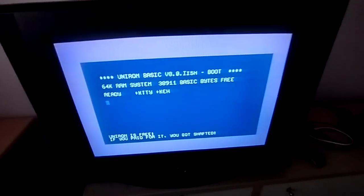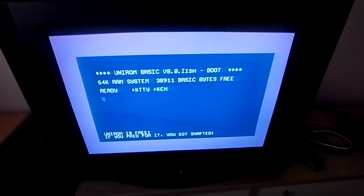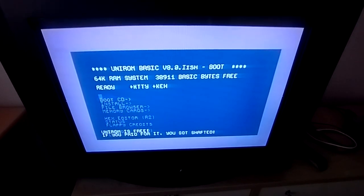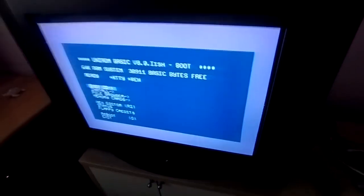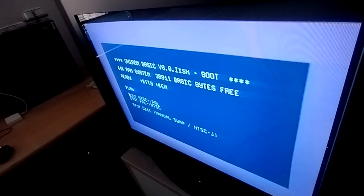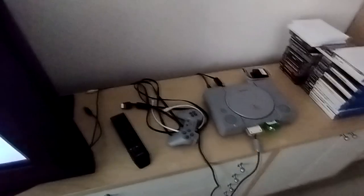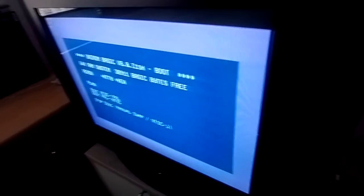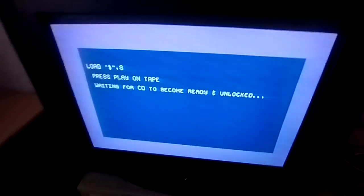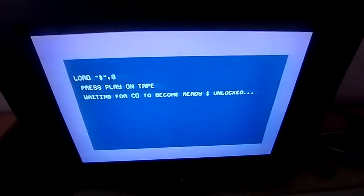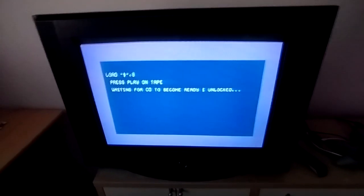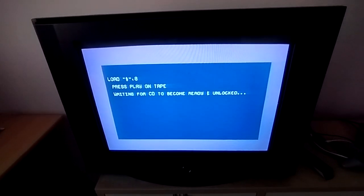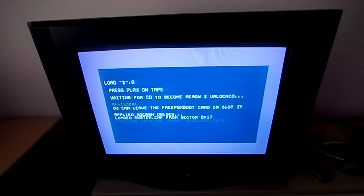This is Free PSX Boot, this is Unirom as well. I'll show you the boot CD as well so you know how it works. You go on boot CD, you close the lid, wait for the sound, and then do play. It's going to unlock and everything and then get you in the game itself which you're going to see in a couple of seconds.